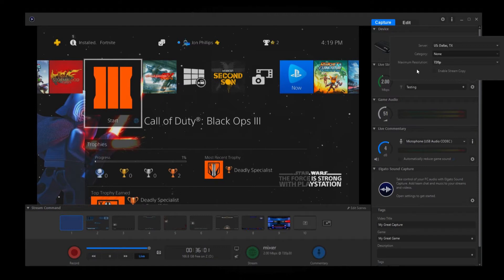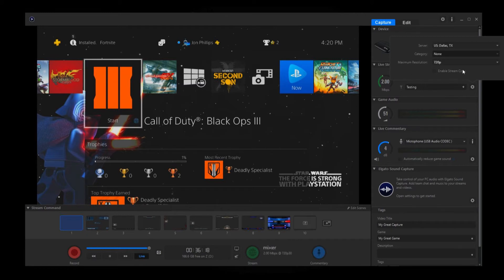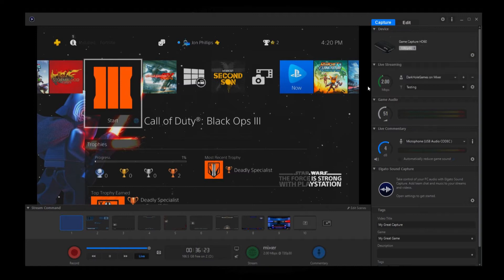If you take 50% of your upload speed and then cut another 10% off of that, that should be a good safe stream speed. But just mess with it and see how it works. Stream copy is also a pretty neat feature — you can find out more about it on the Elgato website.